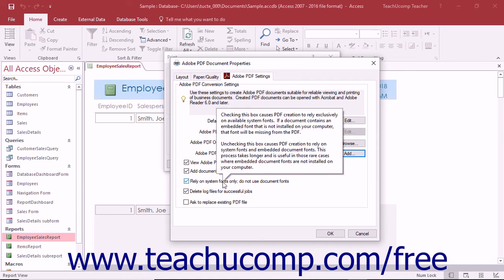The rely on system fonts only, do not use document fonts check box if checked will only use existing fonts from your computer to render a PDF. Leave this option checked if working with Asian language documents. If unchecked, you can download fonts when creating a PDF which takes longer, but makes all fonts in the original document available in the PDF.